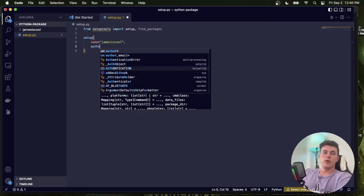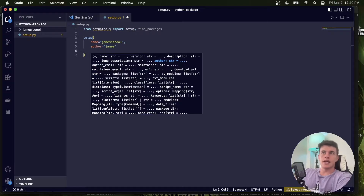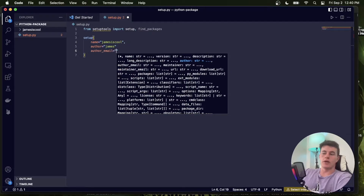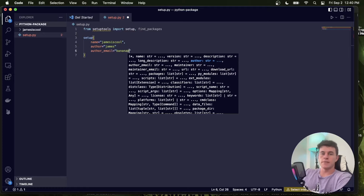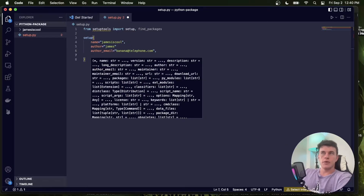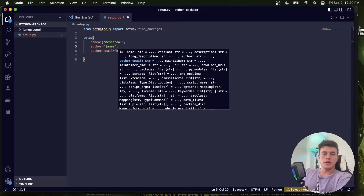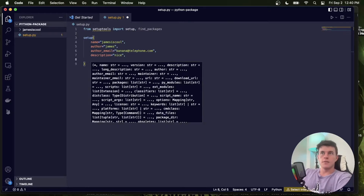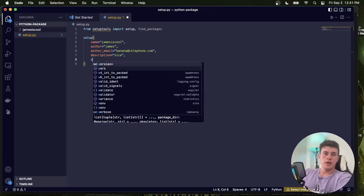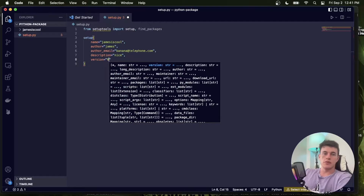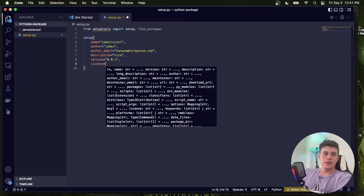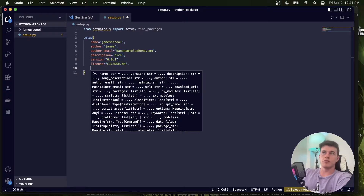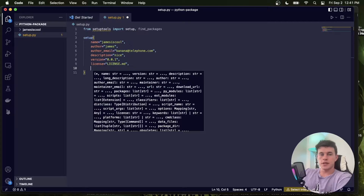The first argument is name, set equal to 'james_is_cool'. The next one is author equals 'James'. After that is author_email — this is for if someone wants to contact you about your package, so something like banana@telephone.com. Then we have description equal to 'nice'. You can also give it a long_description and a long_description_content_type. Another important one is version, which is critical, so I'm going to go with 0.0.1. Then we have license equal to 'license.md', which can be any license you want. Then we're going to have a URL for your website.